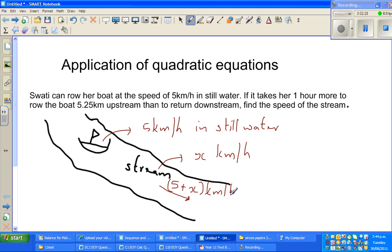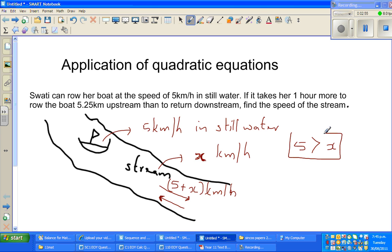Now when it is coming upstream, can the speed of the boat be less than the speed of the stream? Obviously not. If the speed of the boat is less than the speed of the stream, it can never come upstream. So logically 5 is greater than x because the boat is coming upstream. So when it is coming upstream, it will have its speed minus the stream's speed, because it is moving against the stream. So the upstream speed will be 5 minus x km per hour.